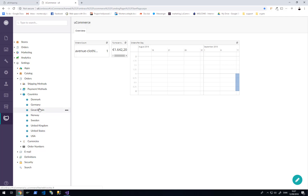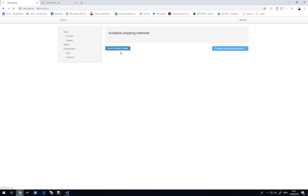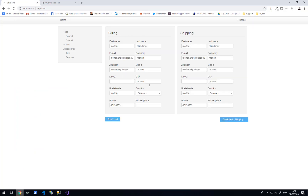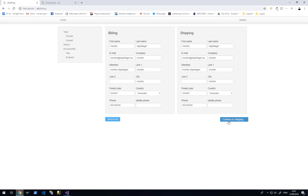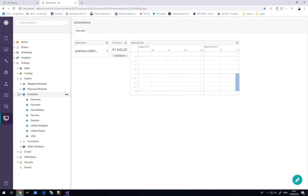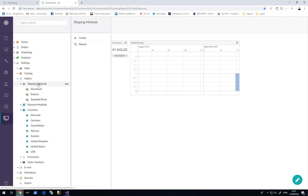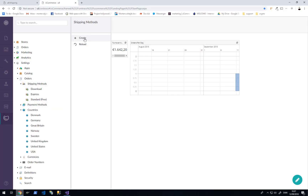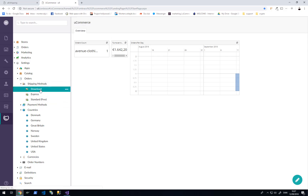These are the countries we expect our visitors to purchase from, so each country that goes in here is a country we would like customers to buy from. The customer will be able to select a country on the front end in the billing and shipping options. When we maintain shipping methods in the backend by right clicking and clicking create, or deleting existing ones, we can set the valid options in terms of countries.